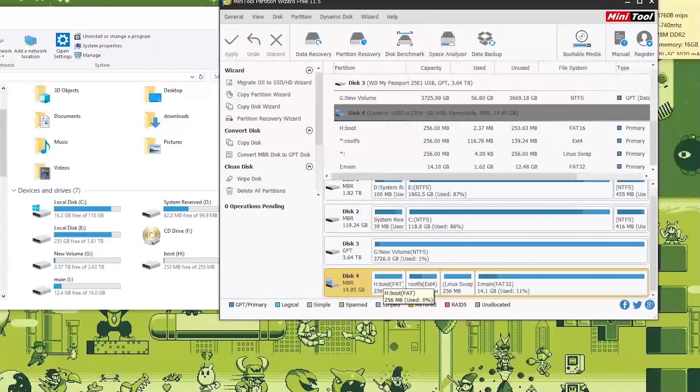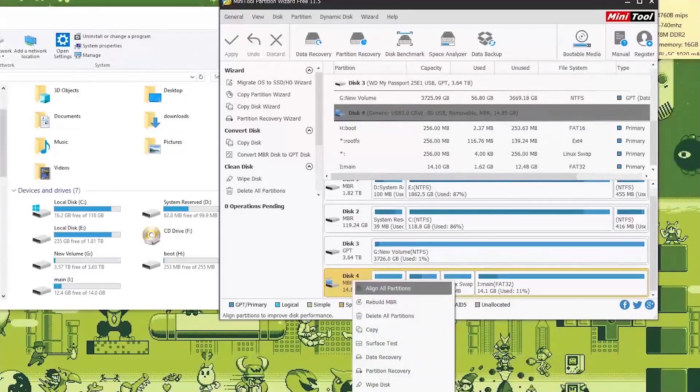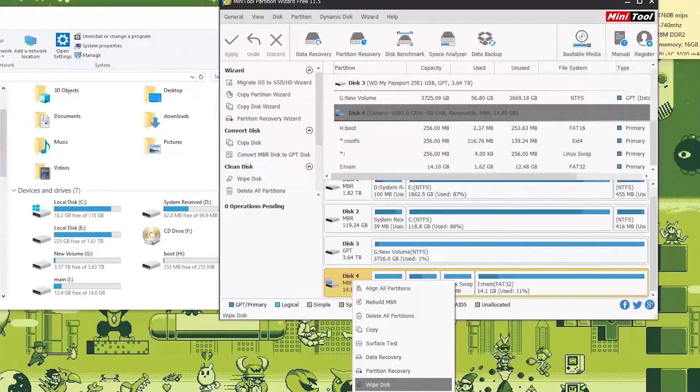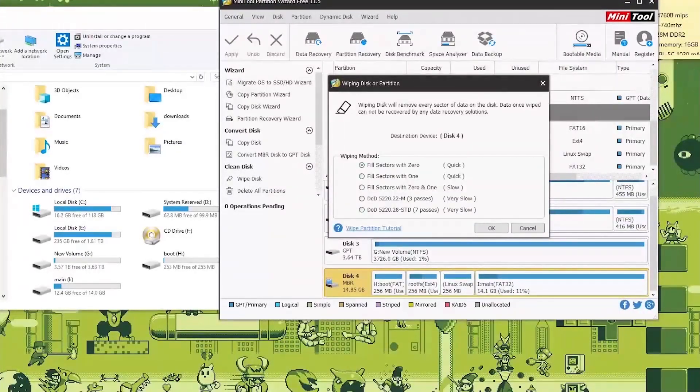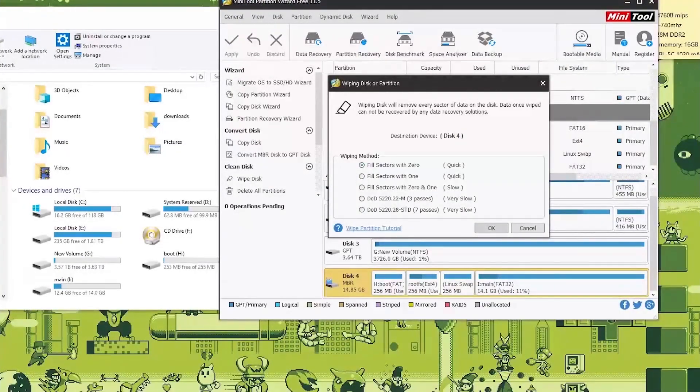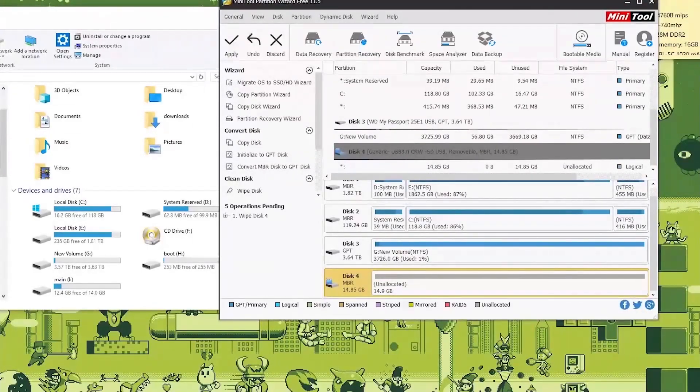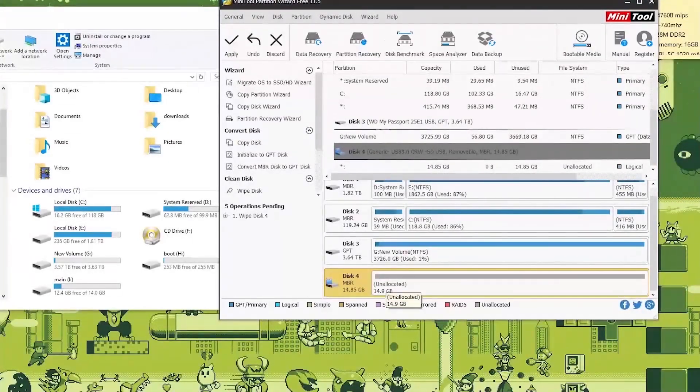We want to unify all this and do a disk wipe. So we want to wipe the disk here and we fill the sectors with zero which is good enough. It will show up here as unallocated which means it has no file system.